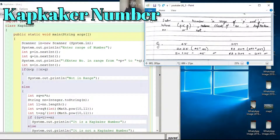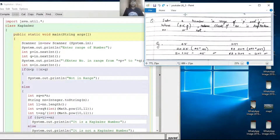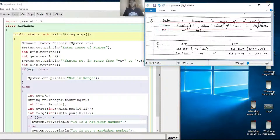Today I'm with another program: Kaprekar Number. So this is the antenna number in the range of P and Q, where P is less than Q. Check if the number is a Kaprekar number or not — Kaprekar number.